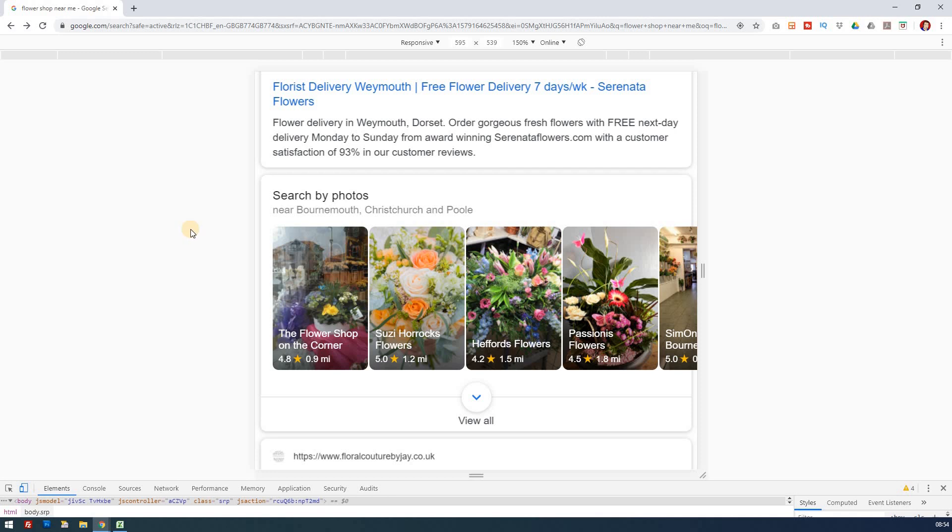What do you need to do? First, claim your business if you haven't already. I've got a Google My Business for beginners video, so I'll put a link above. Follow through that and register your business or claim it.